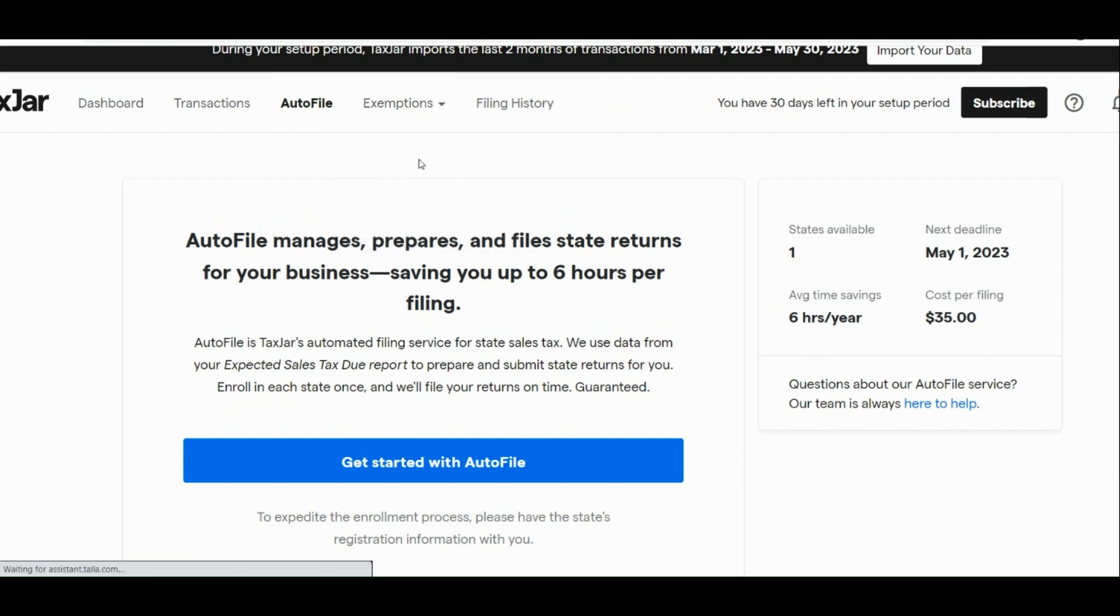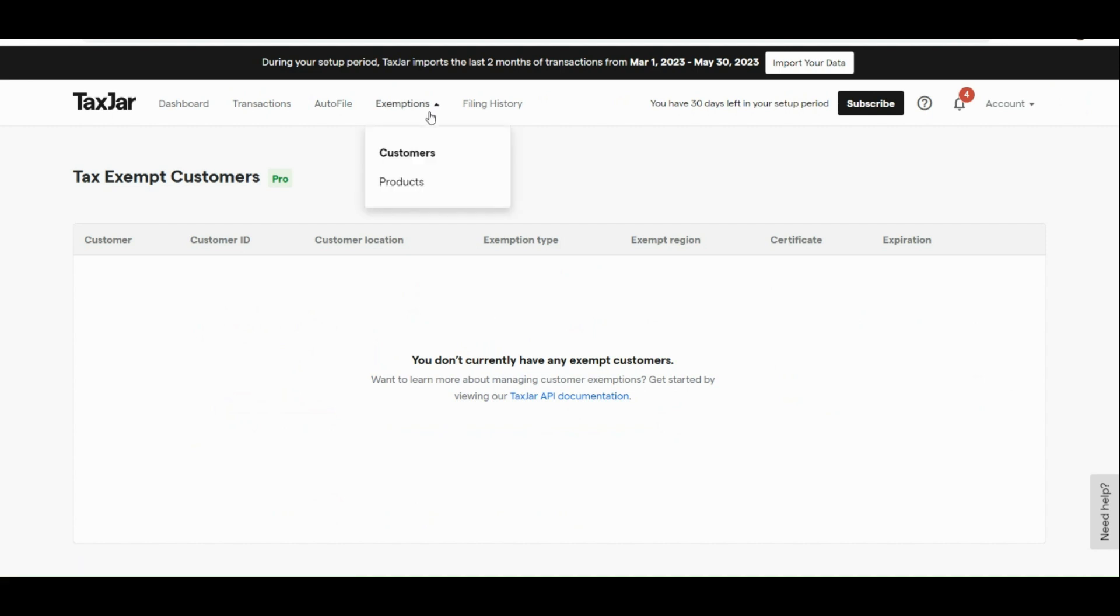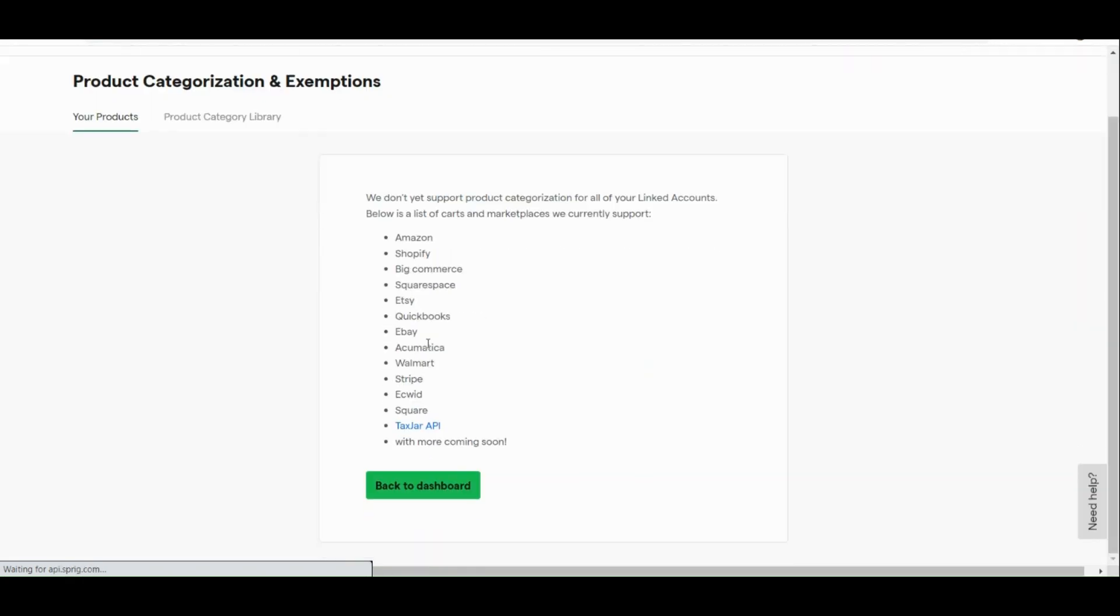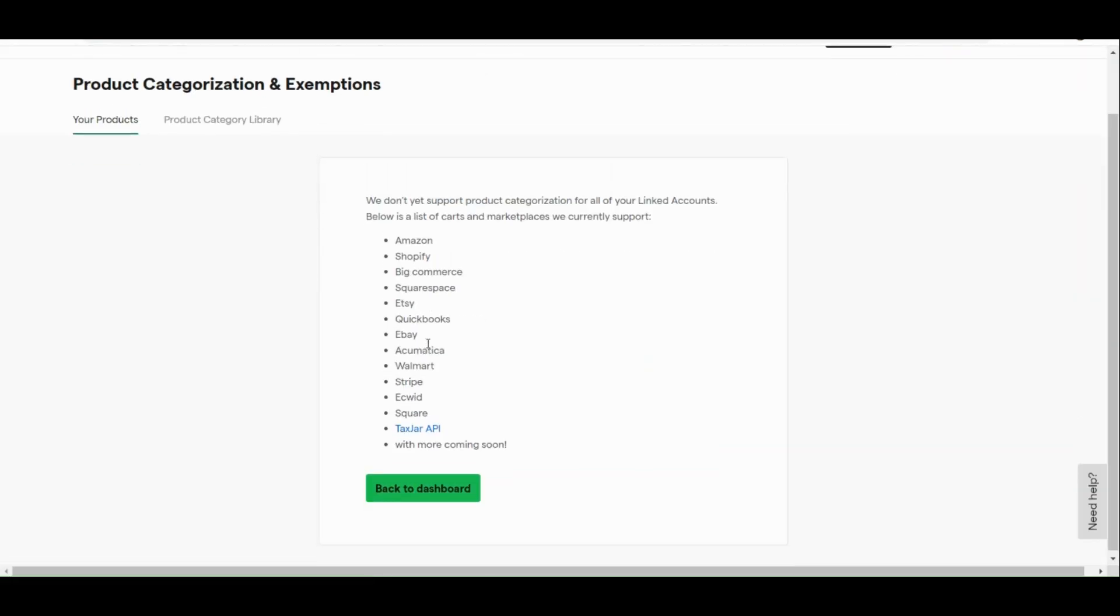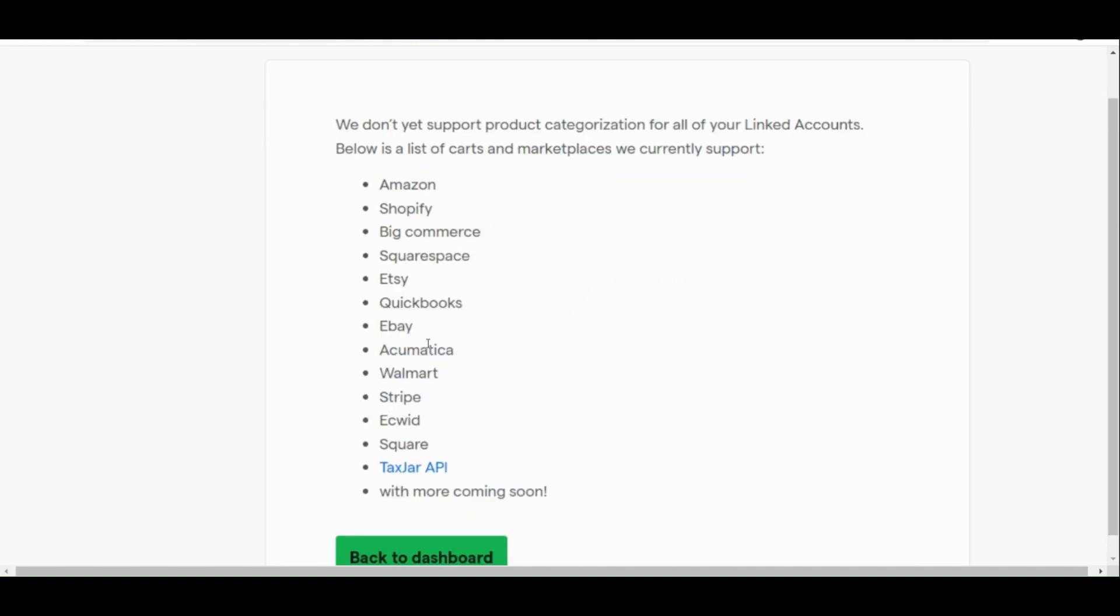Next part is we also have the exemptions. We have two exemptions. First is tax exempt for customers. Here, you can see that we don't have any exempt for customers. And then here, we also have our product categorizations and exemptions.